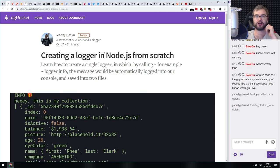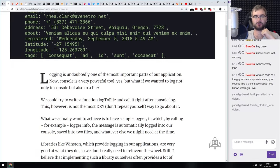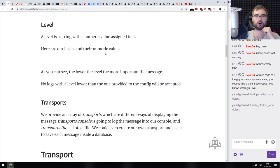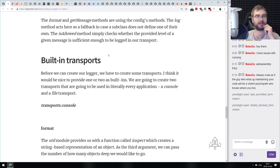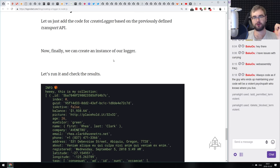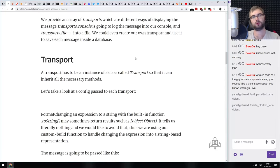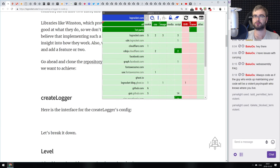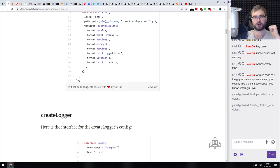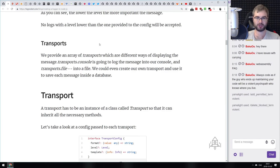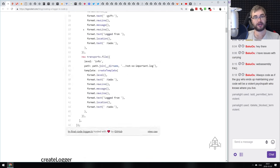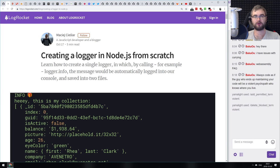Next is 'Creating a Logger in Node.js from Scratch.' You'll build a logger with typical features like levels, transports, default transports, print templates, and output formats. If you ever wanted to build your own logger or understand how it's made, this article walks you through everything. After reading it you'll be able to build your own logging package for Node.js, and with a bit of tweaking it should work in the browser too.